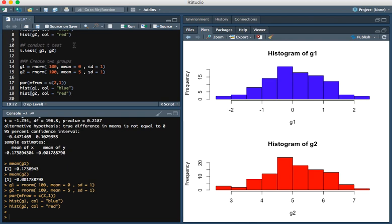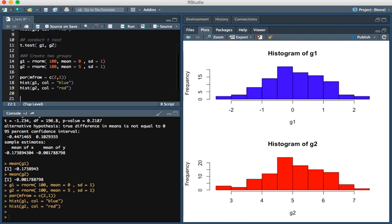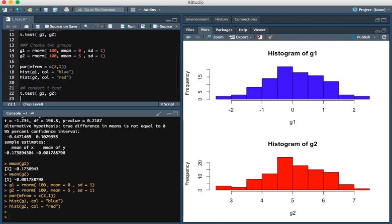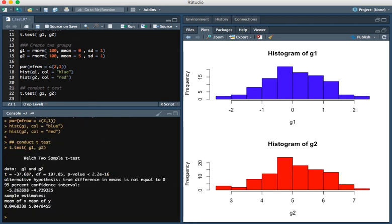If we were to conduct the t-test right now, you see that the p-value is less than 2.2 times 10 to the minus 16, and the t-statistic is minus 37.68.